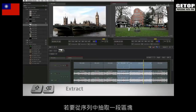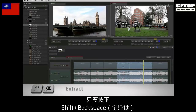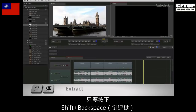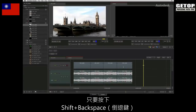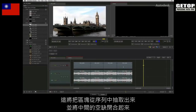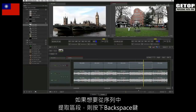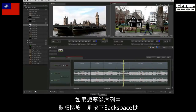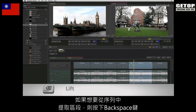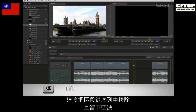To extract a section from the sequence, press SHIFT BACKSPACE. This extracts the section from the sequence and closes the gap. To lift a section from the sequence, press the BACKSPACE key. This removes the section from the sequence and leaves a gap behind.